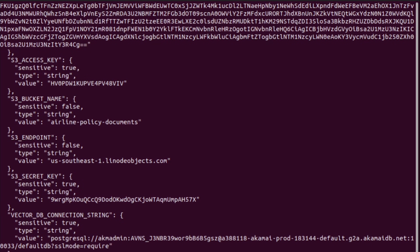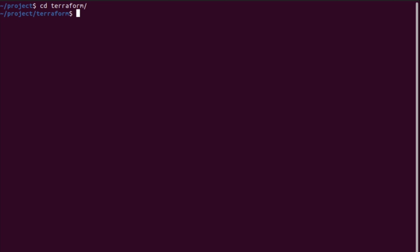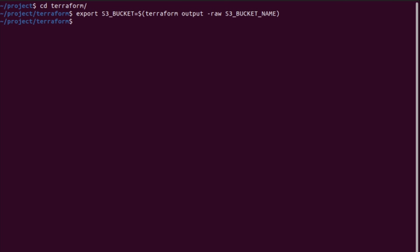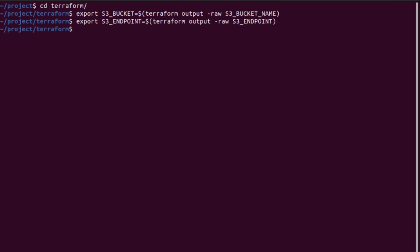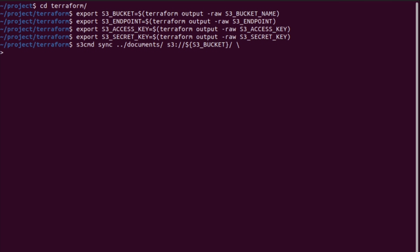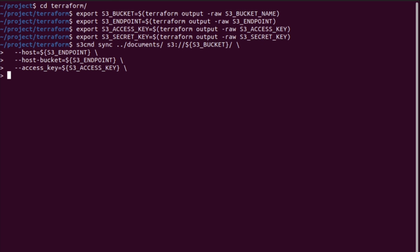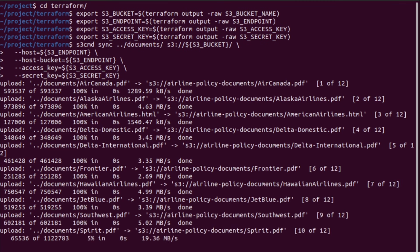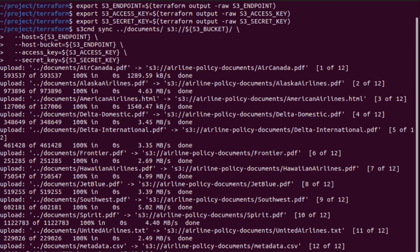The next phase is ingestion. The infrastructure is awake, but it doesn't know anything about airlines yet. We need to get our knowledge-based documents into the cloud. We're using s3cmd with the credentials from our Terraform output to sync the local documents folder up to our newly created object storage bucket.